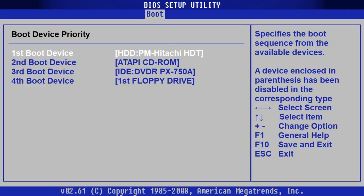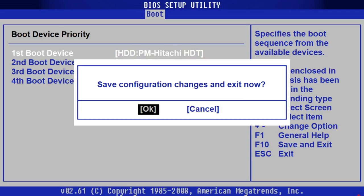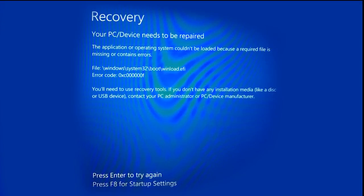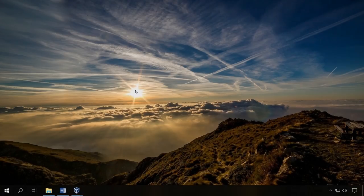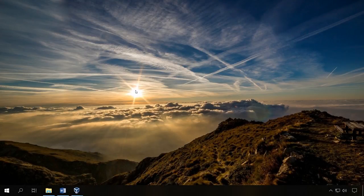After that, press F10 and confirm your decision to save the settings. If you change the settings, but the error appears again, try another method.